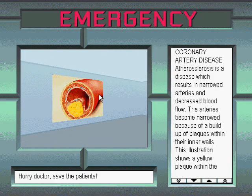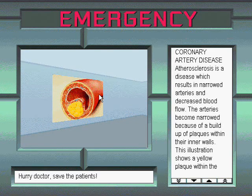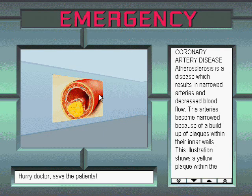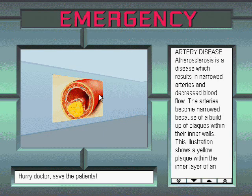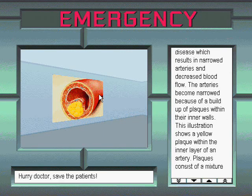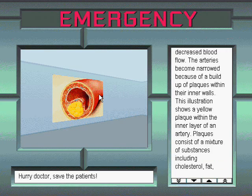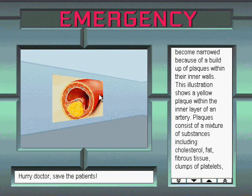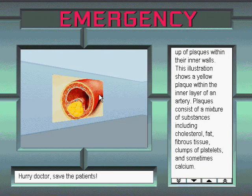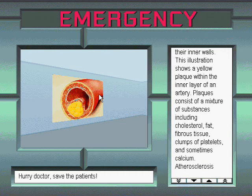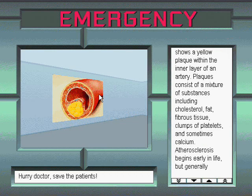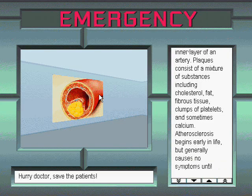Coronary artery disease. Atherosclerosis is a disease which results in narrowed arteries and decreased blood flow. The arteries become narrowed because of a buildup of plaques within their inner walls. This illustration shows a yellow plaque within the inner layer of an artery. Plaques consist of a mixture of substances including cholesterol, fat, fibrous tissue, clumps of platelets, and sometimes calcium.